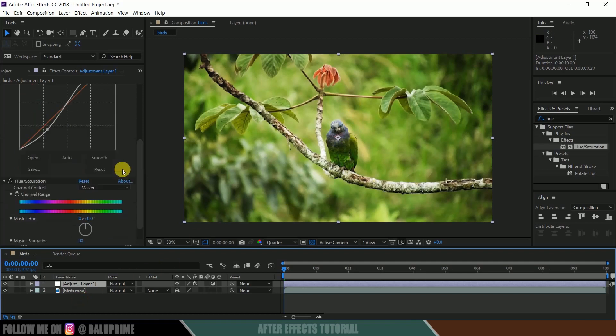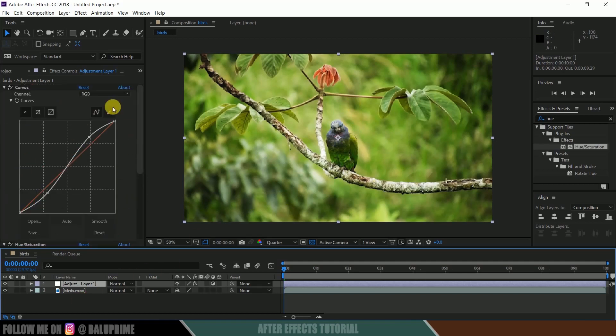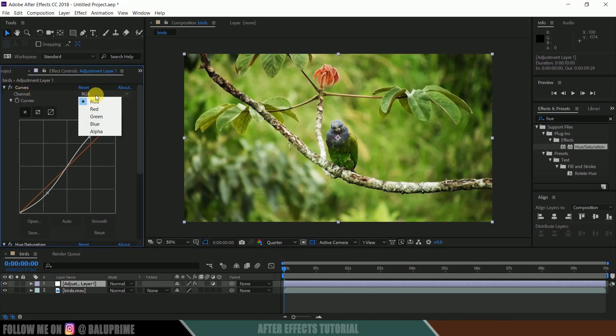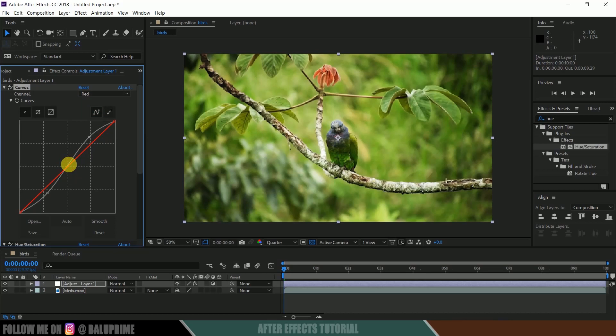just go to Curves, click on this RGB and select red channel, and slightly increase the red channel value.